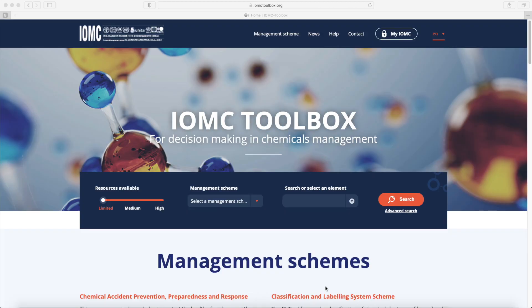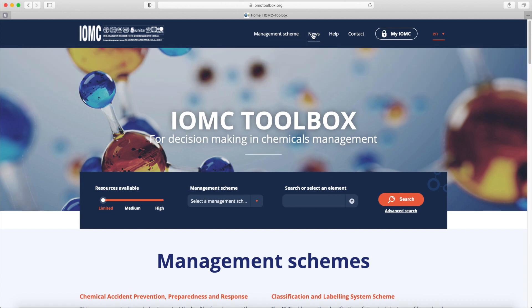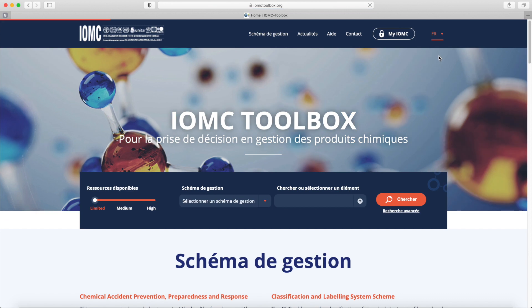There is a menu bar to access the main areas of the website, specifically a menu showing the various management schemes, links to the news page, help page, contact page and a button to log into your My IOMC account. You can also change the language of the website between English, French and Spanish.